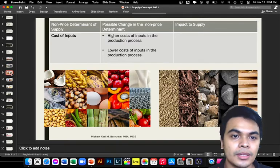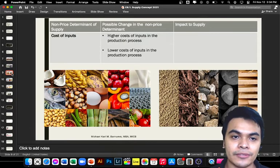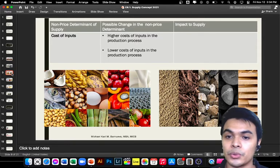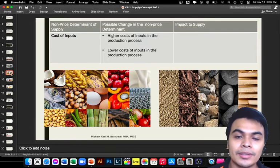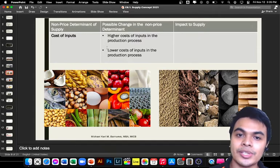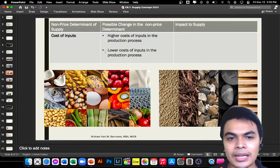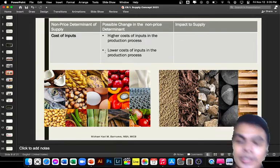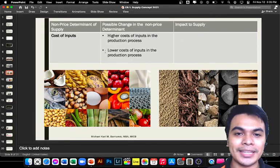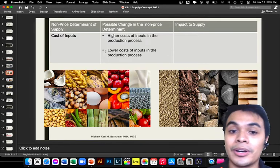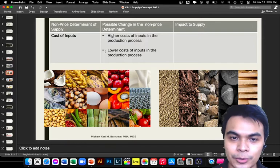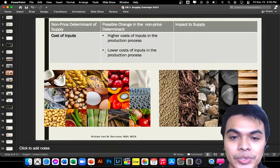Another non-price determinant of supply is the cost of inputs. We have two scenarios: higher cost of inputs and lower cost. When producing goods, if your raw materials become more expensive — for example, those who bake or make food products — let's say your product is a cupcake and your ingredients have become more expensive.